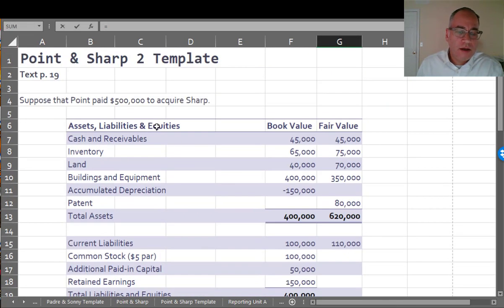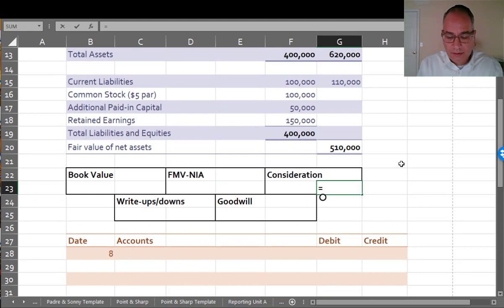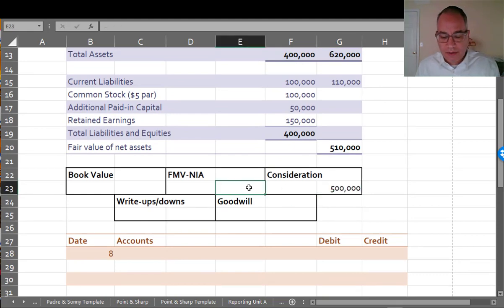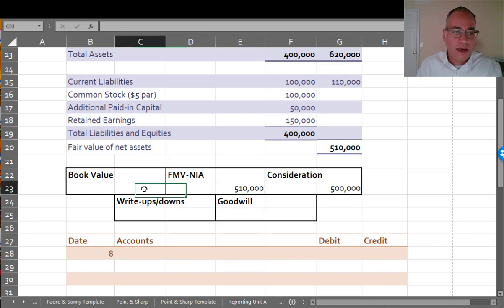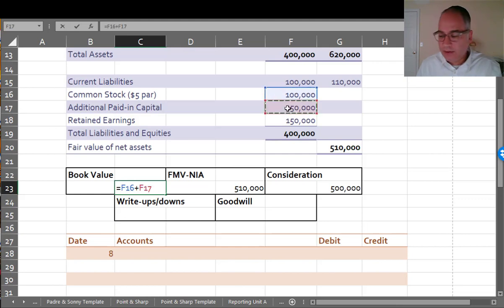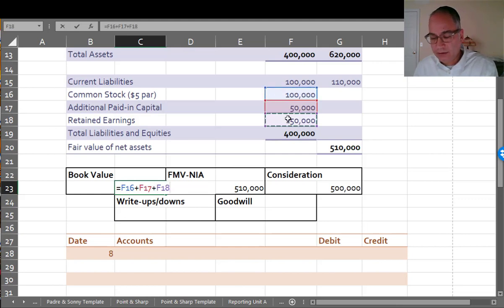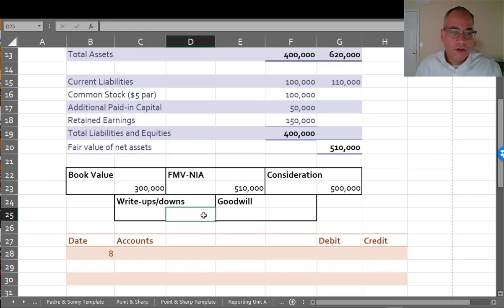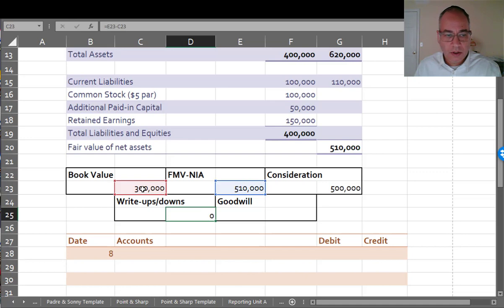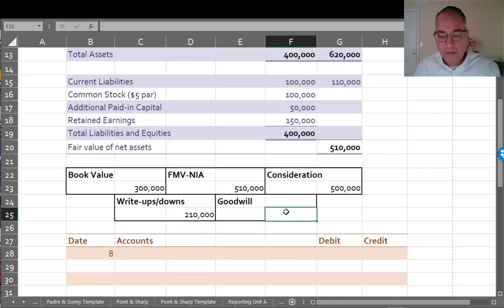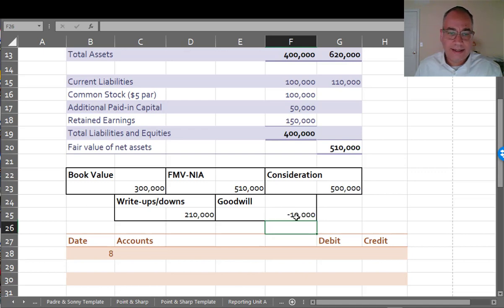Consideration would be $500,000. The fair market value of the net identifiable assets is $510,000. And the book value is $100,000 plus $50,000 plus $150,000 or $300,000. So your write-ups and your write-downs would again be, just like it was before, $210,000. But your goodwill is negative.